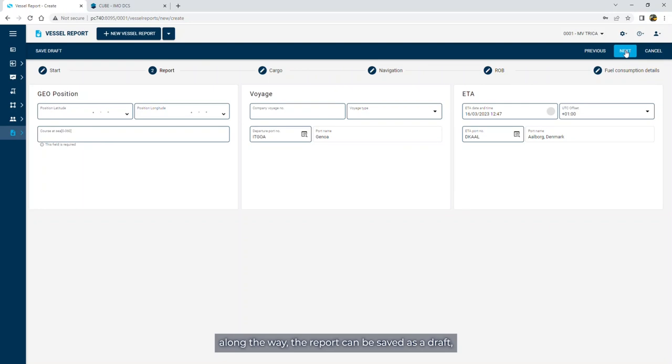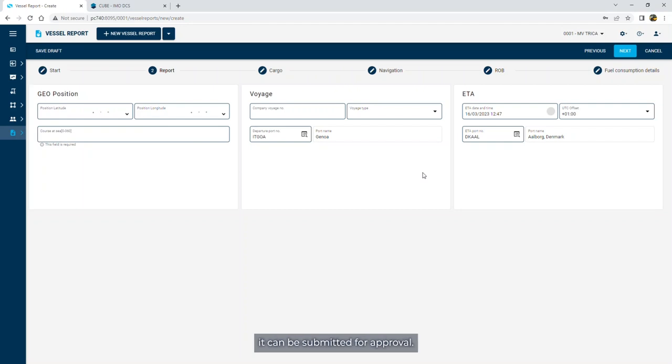Along the way, the report can be saved as a draft, and when all fields have been filled on the report, it can be submitted for approval.